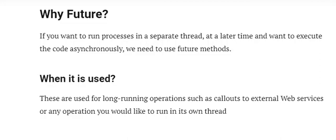Let's talk about future methods and queueable jobs and how they differ from each other. When you want to run processes in a separate thread at a later time and want to execute code asynchronously, we need to use future methods. That means you create a separate thread and execute code asynchronously.